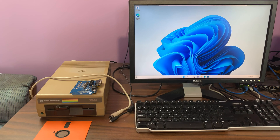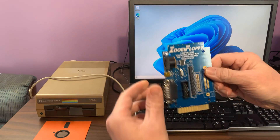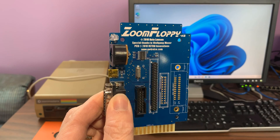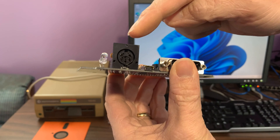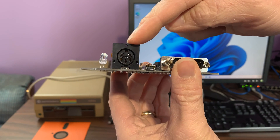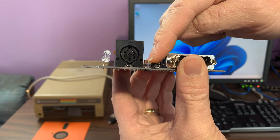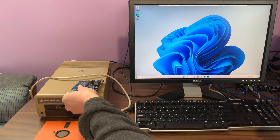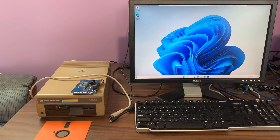Hello everyone. Today I'd like to give a demo of how to use a physical Commodore 1541 floppy drive with a Commodore 64 emulator running in Microsoft Windows in real time. We will be using a ZoomFloppy adapter, which has a real Commodore serial bus as well as a USB port. For the drivers I'll show how to install OpenCBM, and for the emulator I will show how to install and configure VICE, the Versatile Commodore Emulator.